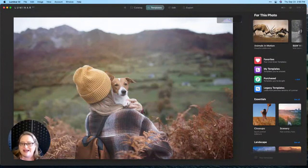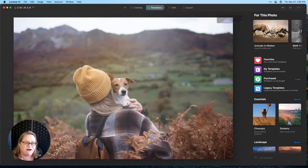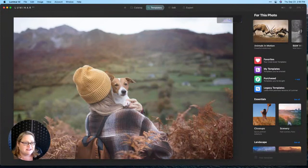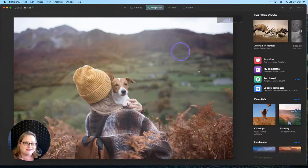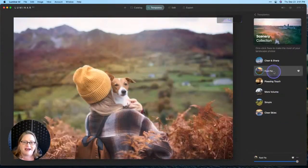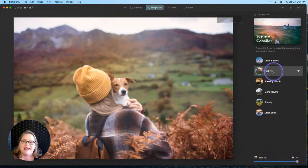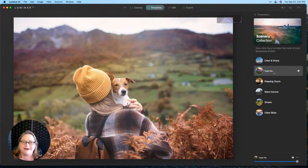Up on the screen I've got a really pretty picture here. Kind of wish I was there right now. I'm going to apply a quick template to this. I'm here in the templates tab. I'm going to go down to scenery, use my very favorite here, Fast Fix, and it just pops the color. It gives me a better starting point for this photo.